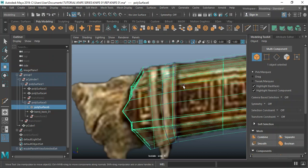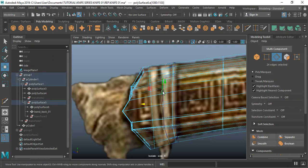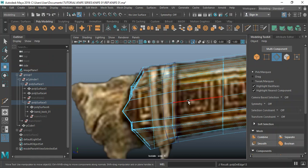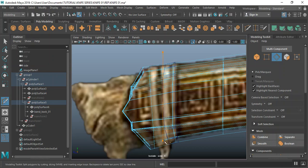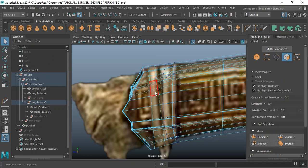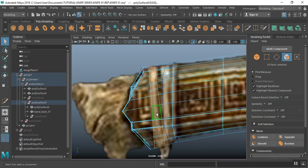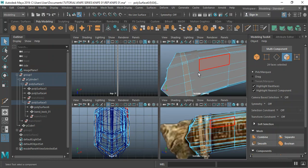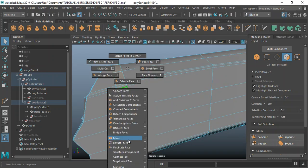Selecting object — select this piece, edge mode, double-click on this edge, control delete to remove that. Then I'll go to my multi-cut again, draw something somewhere around there — that should be fine. Go to face mode, double-click on that face, and I'll do a duplicate or Shift right-click duplicate face.